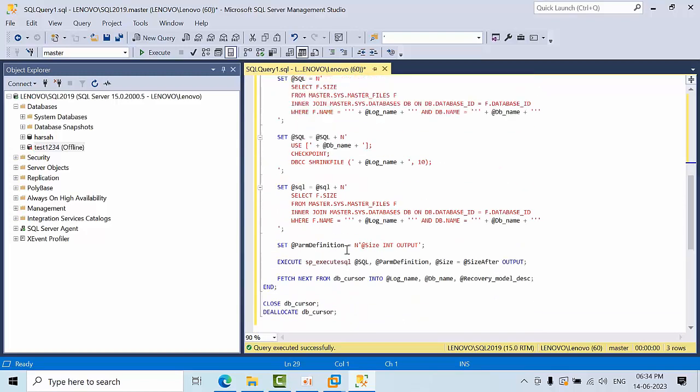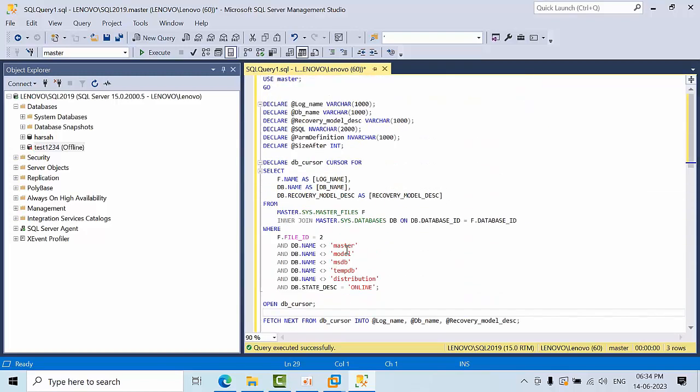You have to use this script very wisely. Don't generalize my statements. In my scenario, we used to get disk space alerts where only log files were present. So instead of shrinking one by one log file, I used to use this script to shrink all log files at once.